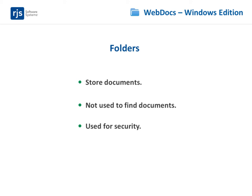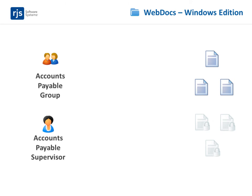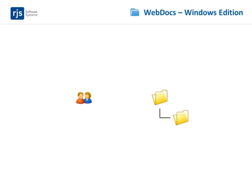You may also need layers of security. For example, you might have some accounts payable documents that you want the entire department to see, and other accounts payable documents that have restricted access. You can create these layers of security using subfolders.